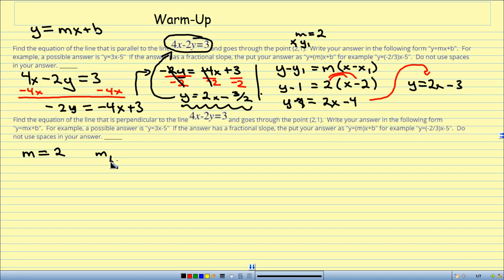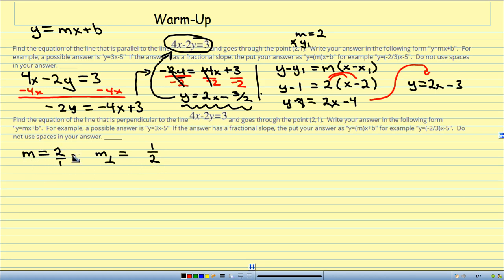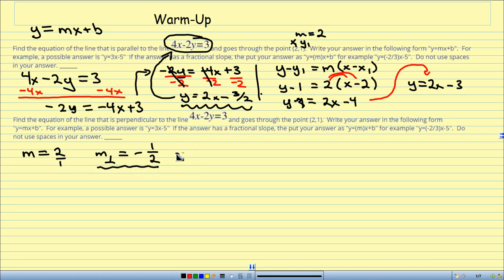The slopes of perpendicular lines are opposite reciprocals. So I make the slope 2 into a fraction: 2 over 1. The reciprocal of 2 over 1 is 1 half. And since it's opposite, if this one's positive, that one's negative. So my perpendicular slope is negative 1 half. My point is (2, 1), so x1 is 2 and y1 is 1.